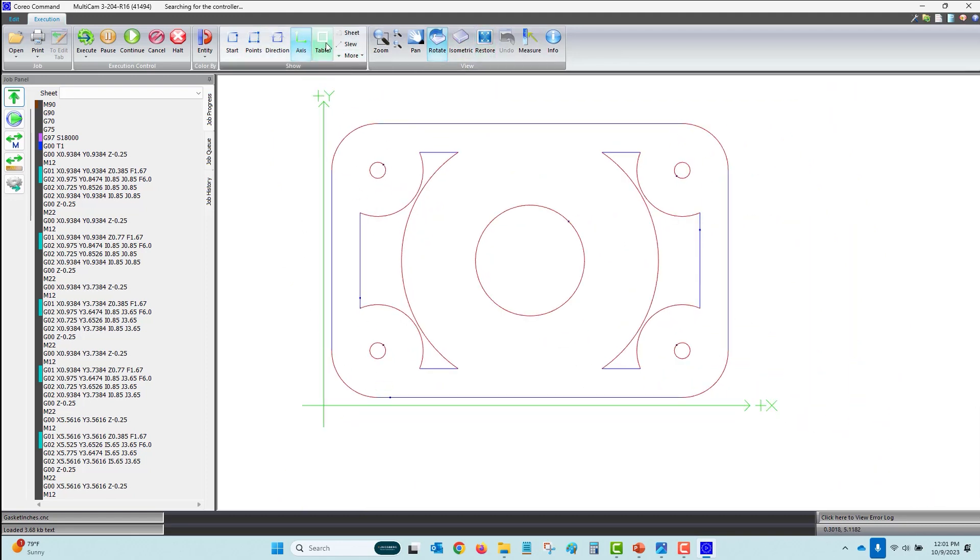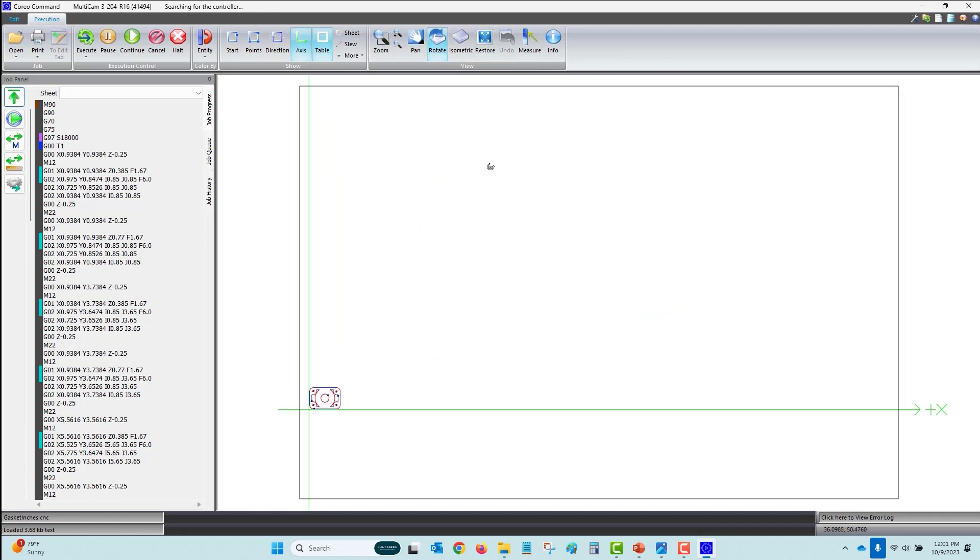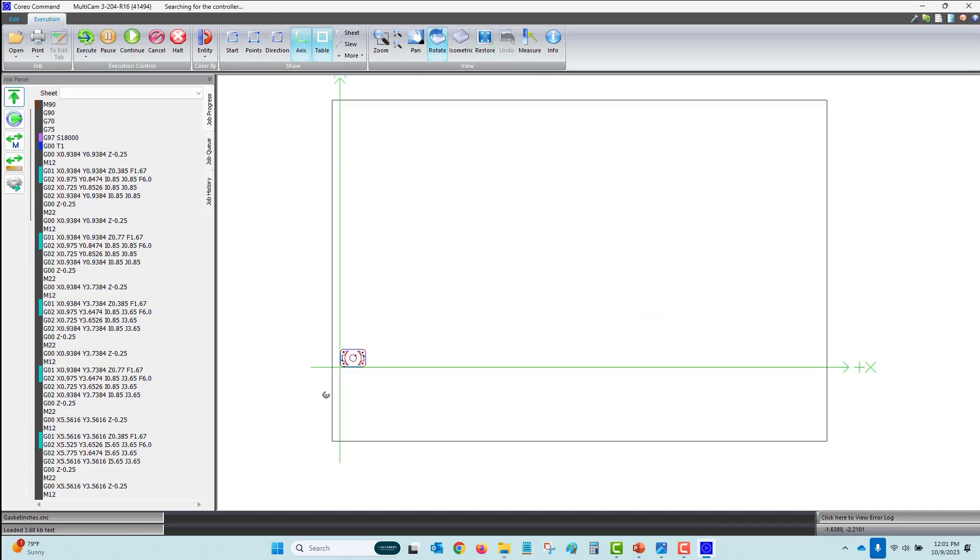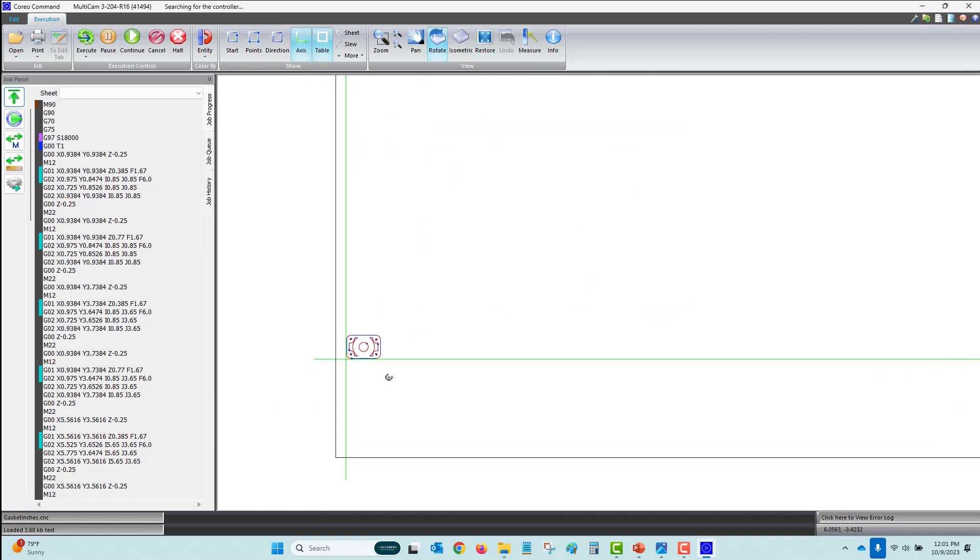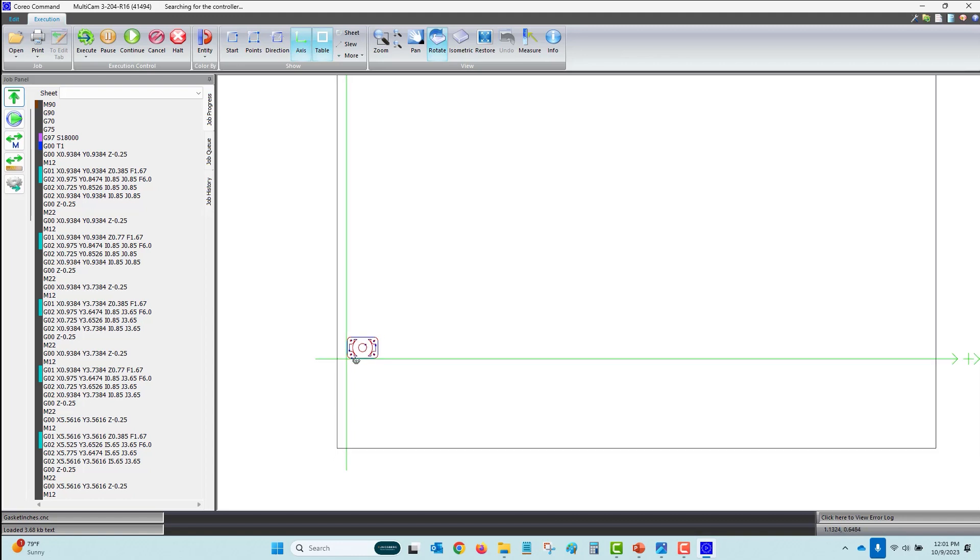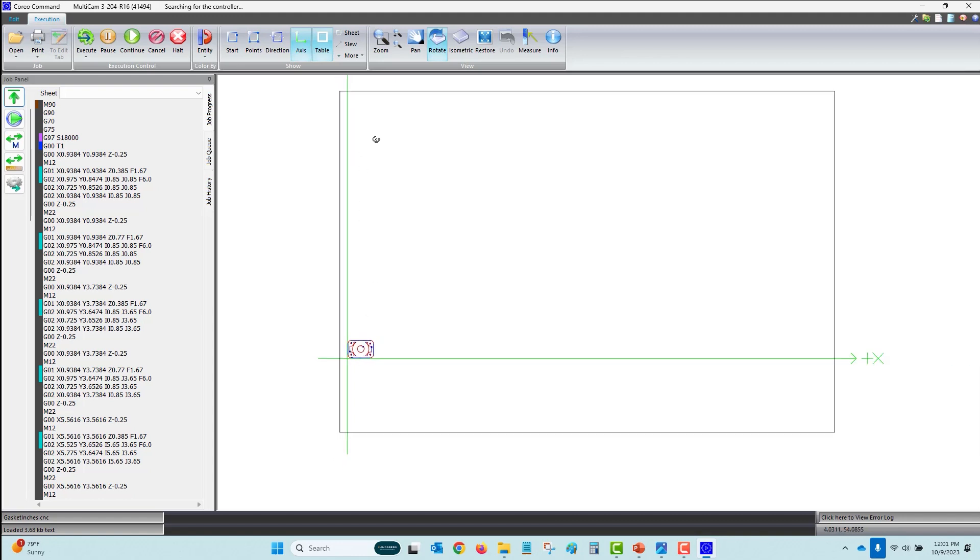Clicking on table bounds view allows the operator to see the position of the job file in relation to the overall X and Y table boundaries. You can tell that this part is relatively small to the table size and the job file code is correct and eligible to be executed because it's inside the min-max stroke of the working area.